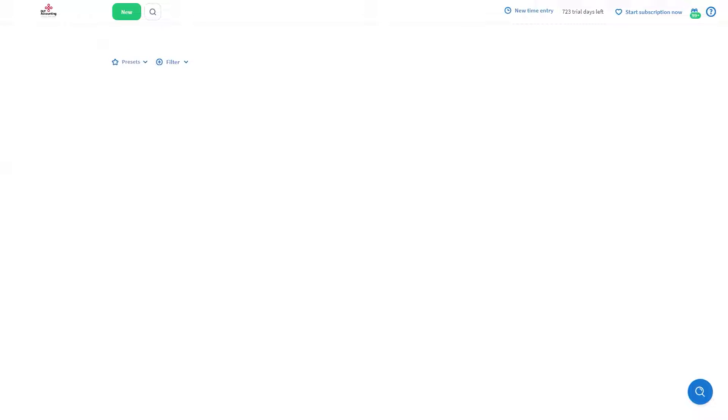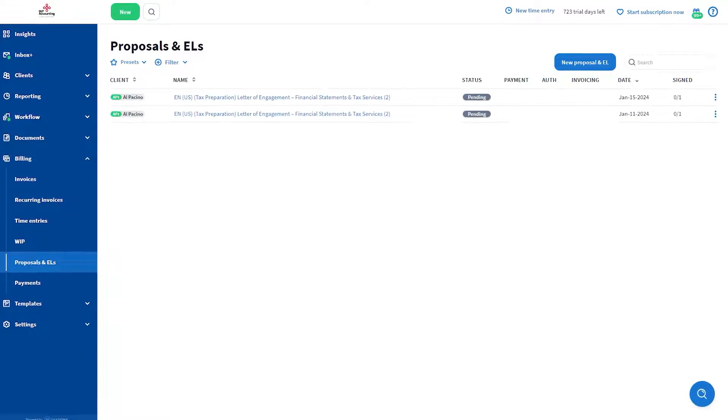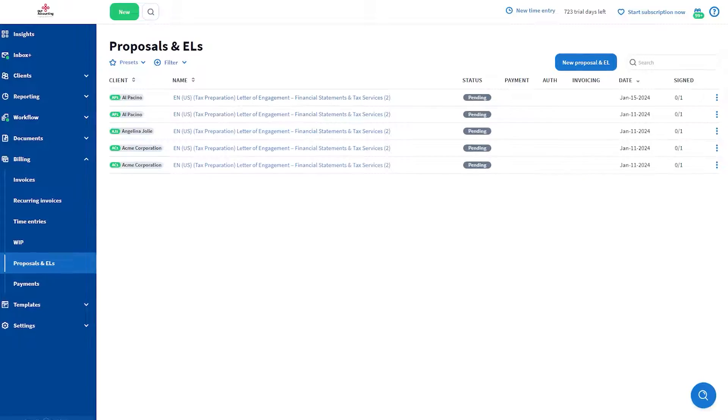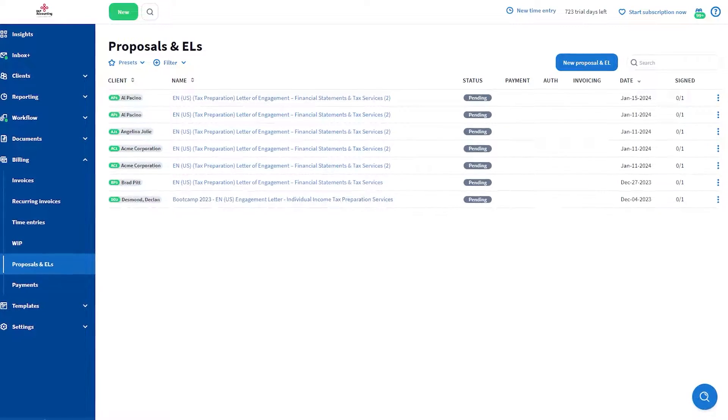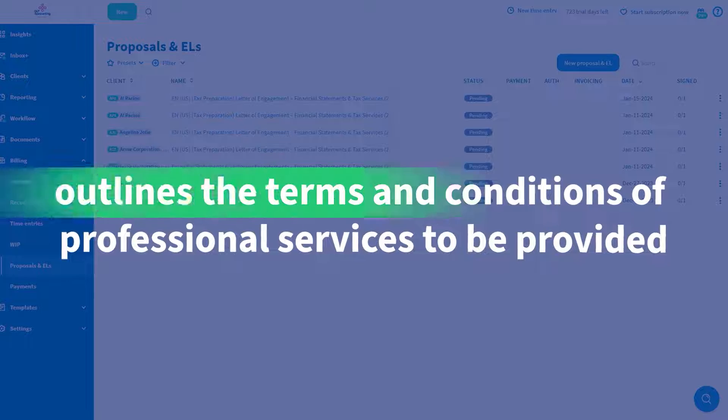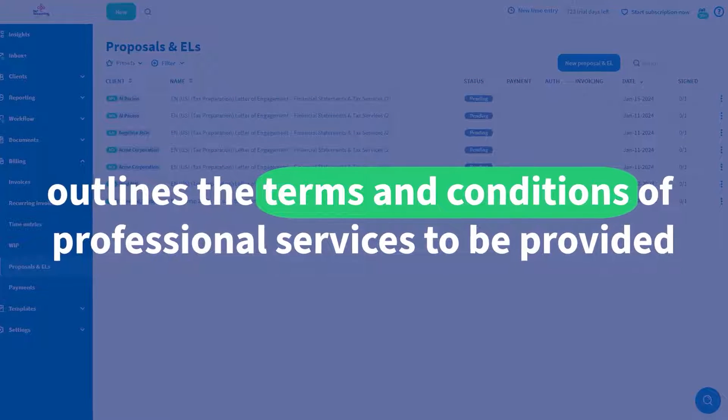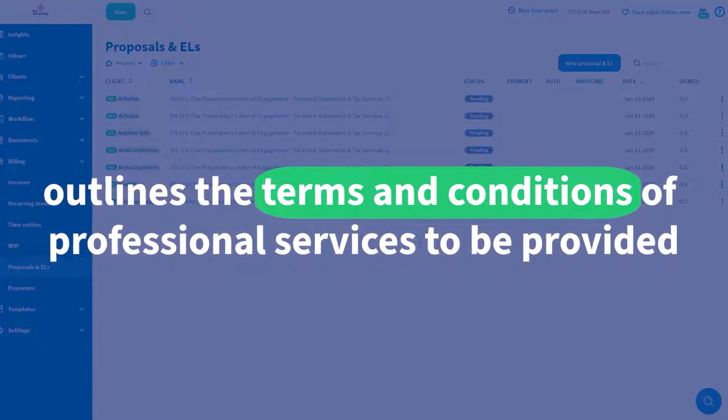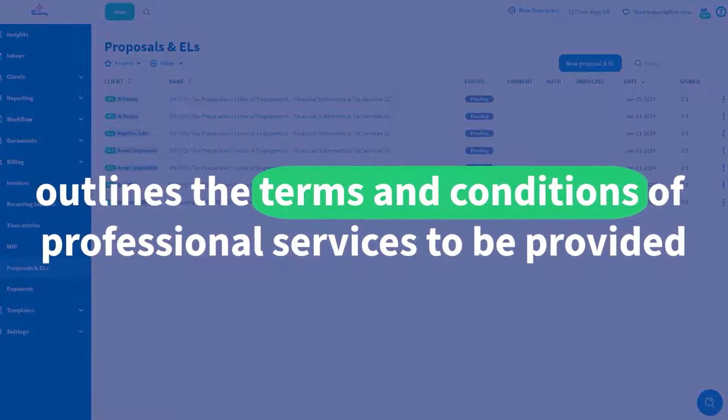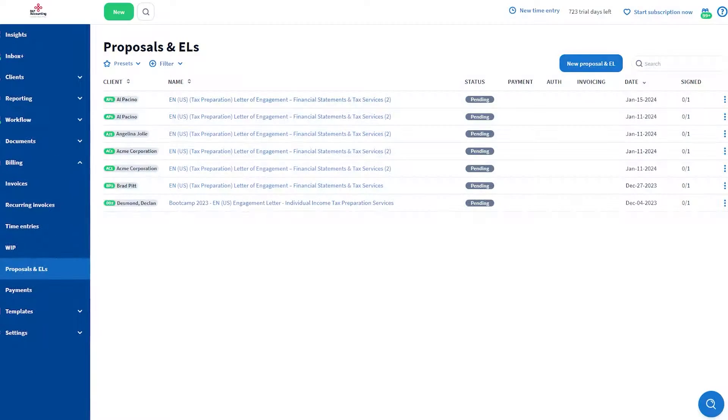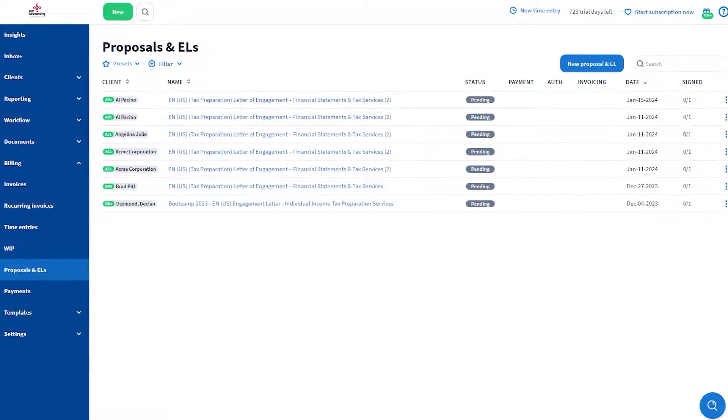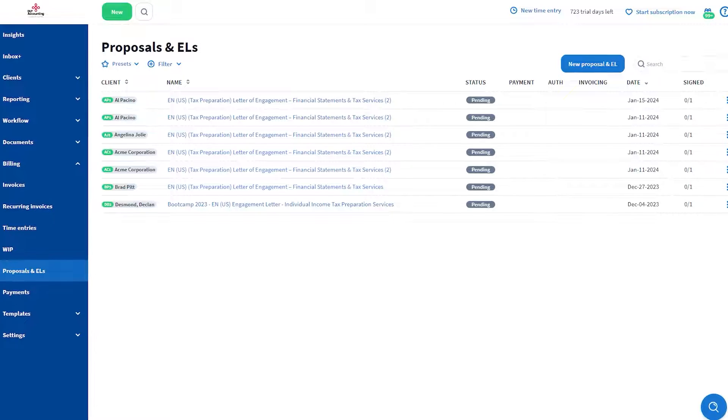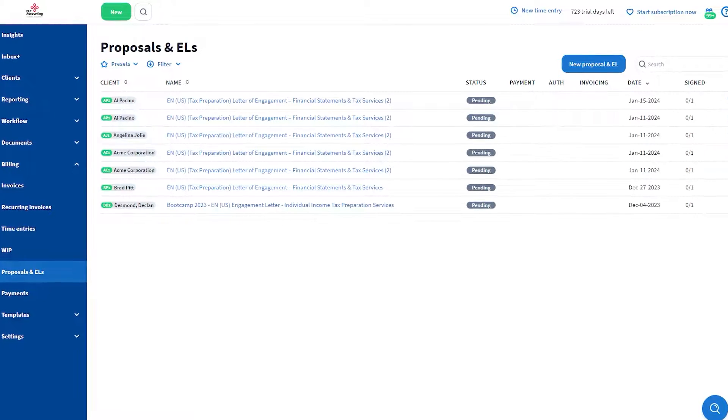An engagement letter is a written agreement that outlines the terms and conditions of professional services to be provided by one party to another. It sets the right expectations for the client, protecting you as a professional and, of course, your practice.